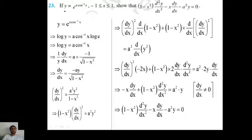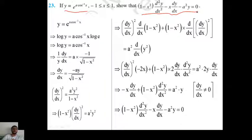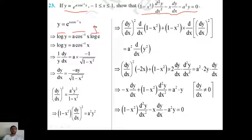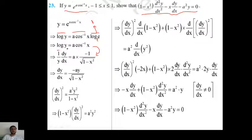Last question: y equals e raised to (a·cos⁻¹x). Then prove that (1 - x²)·d²y/dx² - x·dy/dx - a²y = 0. Apply the logarithmic function to both sides: log(y) = a·cos⁻¹x, since log(e) to base e is 1. Now differentiate with respect to x on both sides. Differentiation of log(y) is (1/y)·dy/dx by chain rule. Differentiation of cos⁻¹x is -1/√(1-x²).